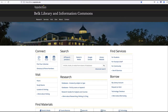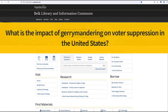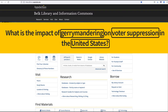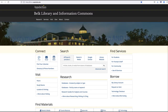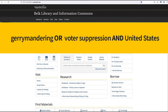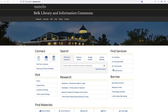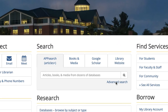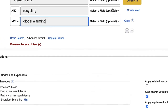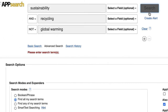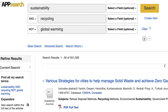Boolean operators are words that are used as conjunctions to combine and exclude keywords in a search. They can be used to connect your keywords together to either narrow or broaden your search results. You can use Boolean operators as an advanced search tool in the library's catalog as well as many of the library's databases.